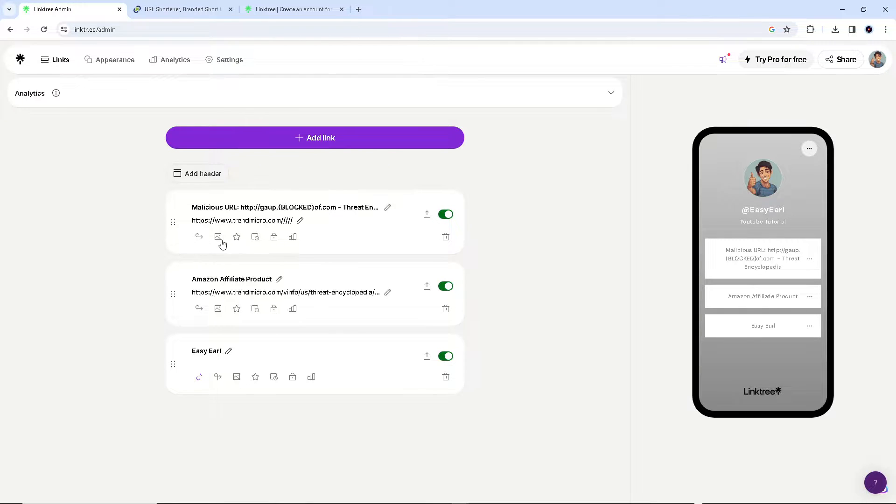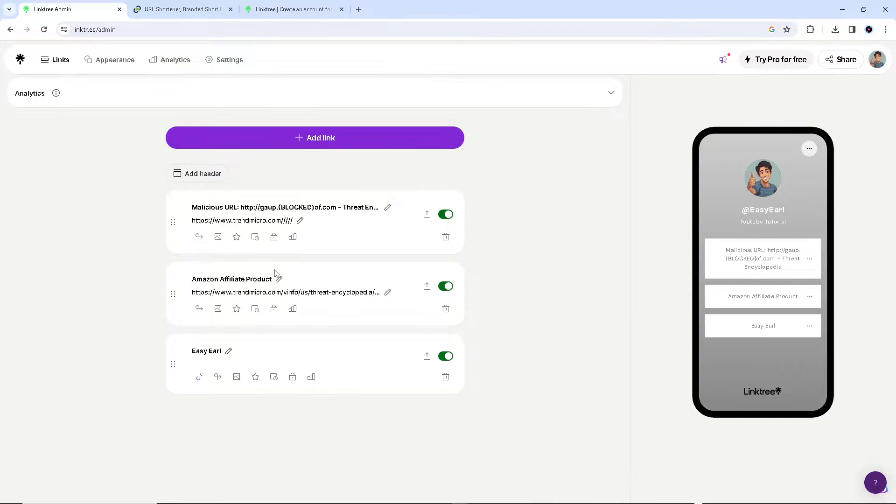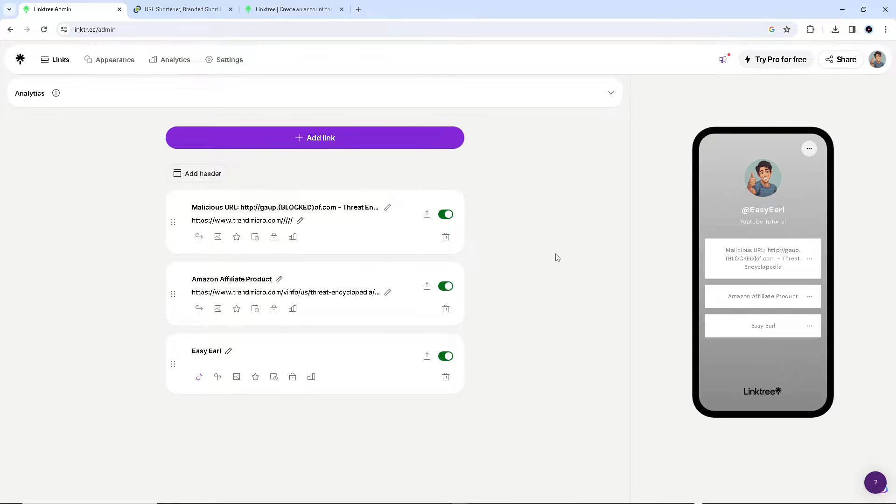To address this issue and make your URL safe for LinkTree, you can follow some steps that we have gathered from around the internet.